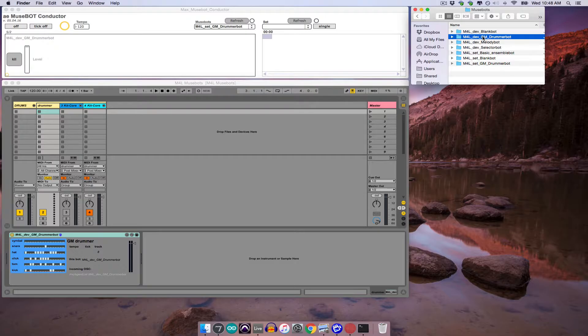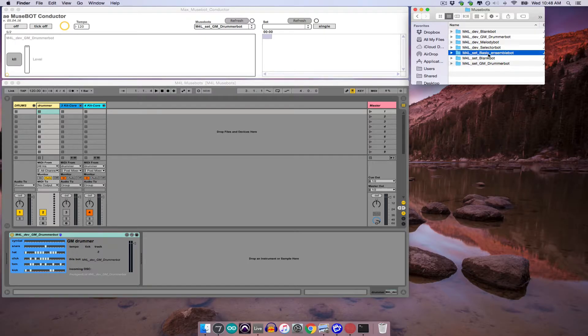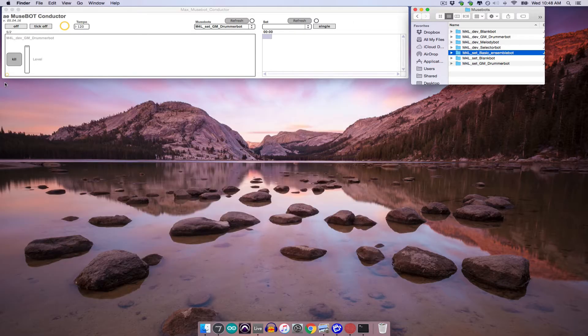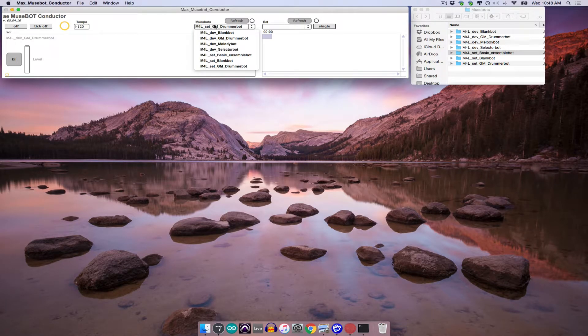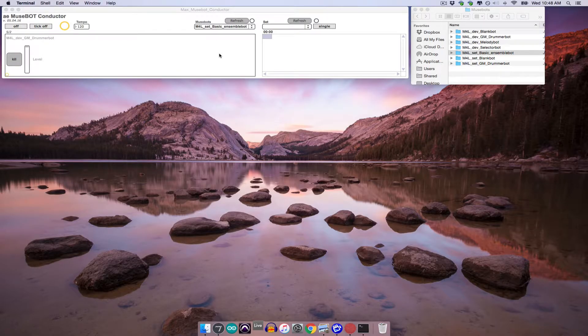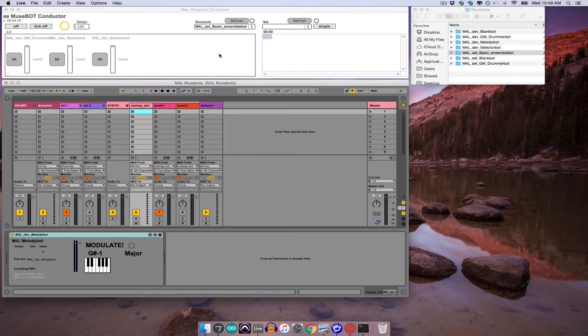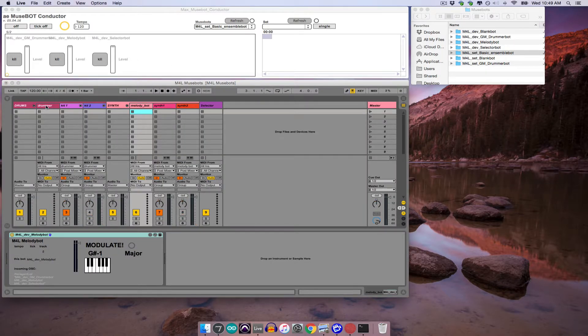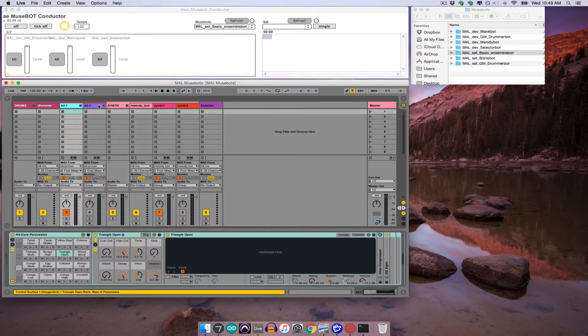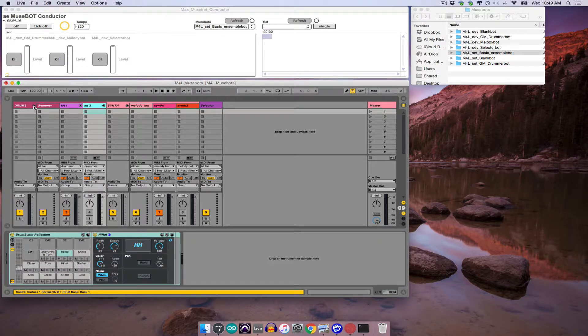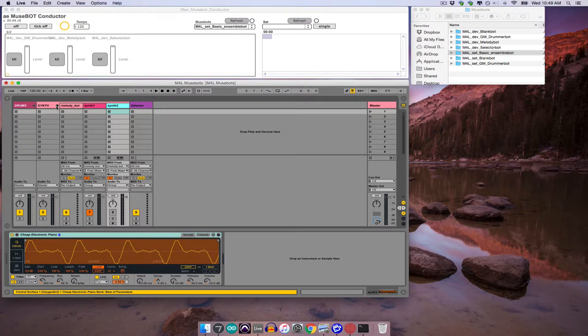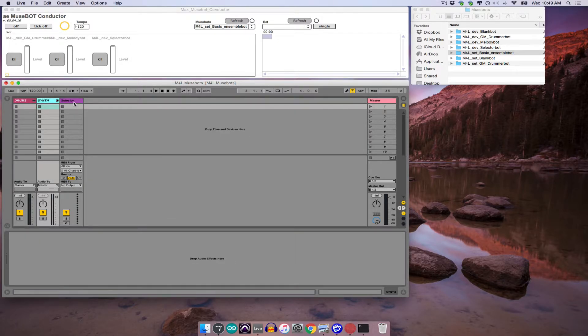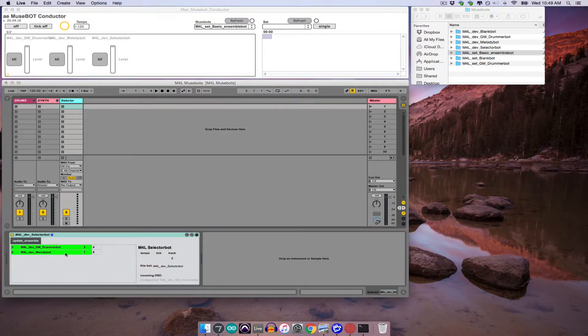As an example of a set containing multiple MuseBot devices, I've created M4LSetBasicEnsembleBot. So I'm going to go ahead and close the current DrummerBot set and select M4LSetBasicEnsembleBot from the Conductor's MuseBots menu. And you can see that a set opens containing the GMDrummerBot and two available kits for it to play, the MelodyBot and two synths for it to play, and finally a SelectorBot, which will help me manage which bot is playing and which synth that bot is playing.